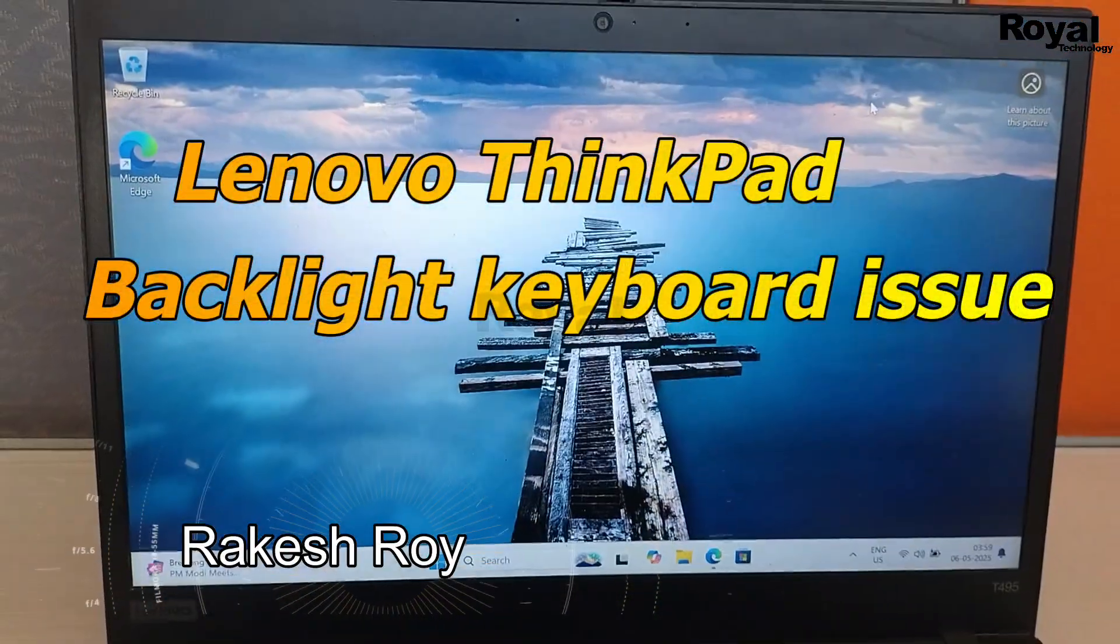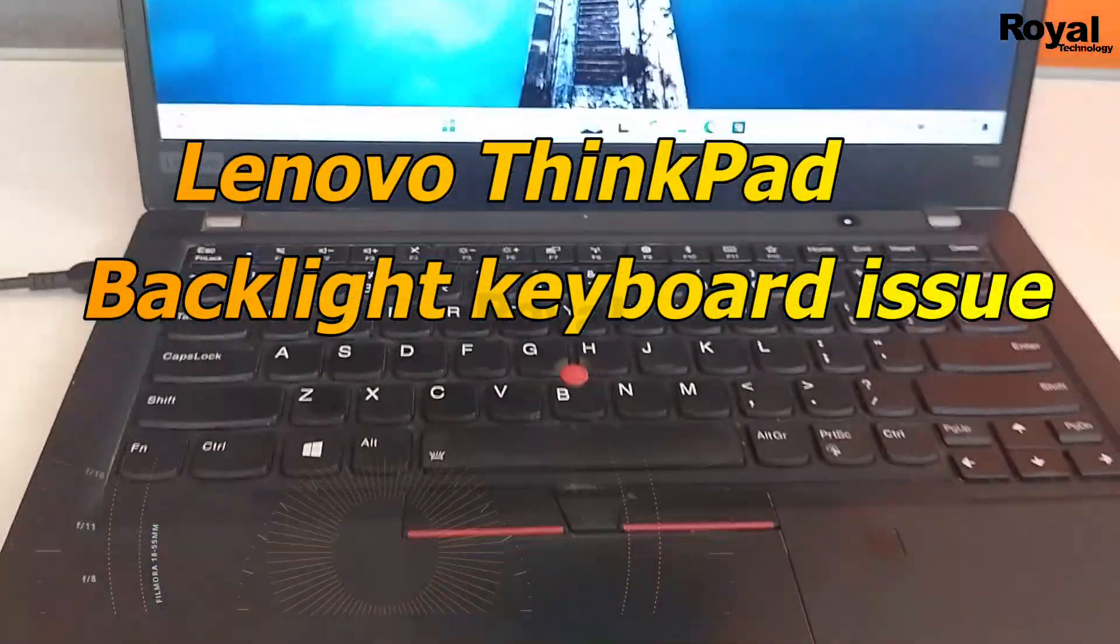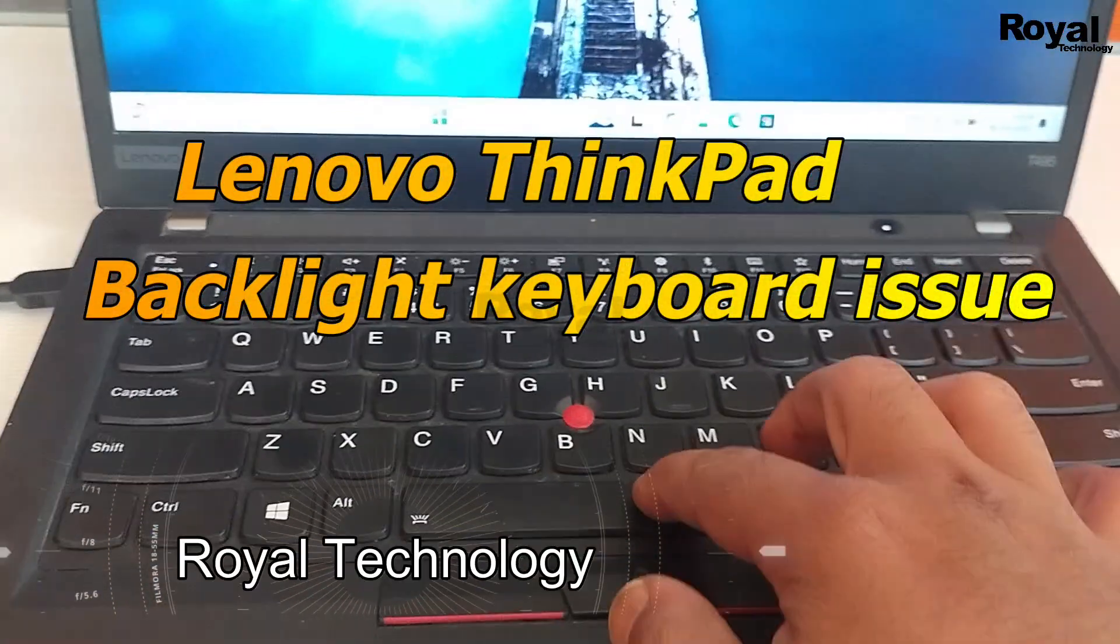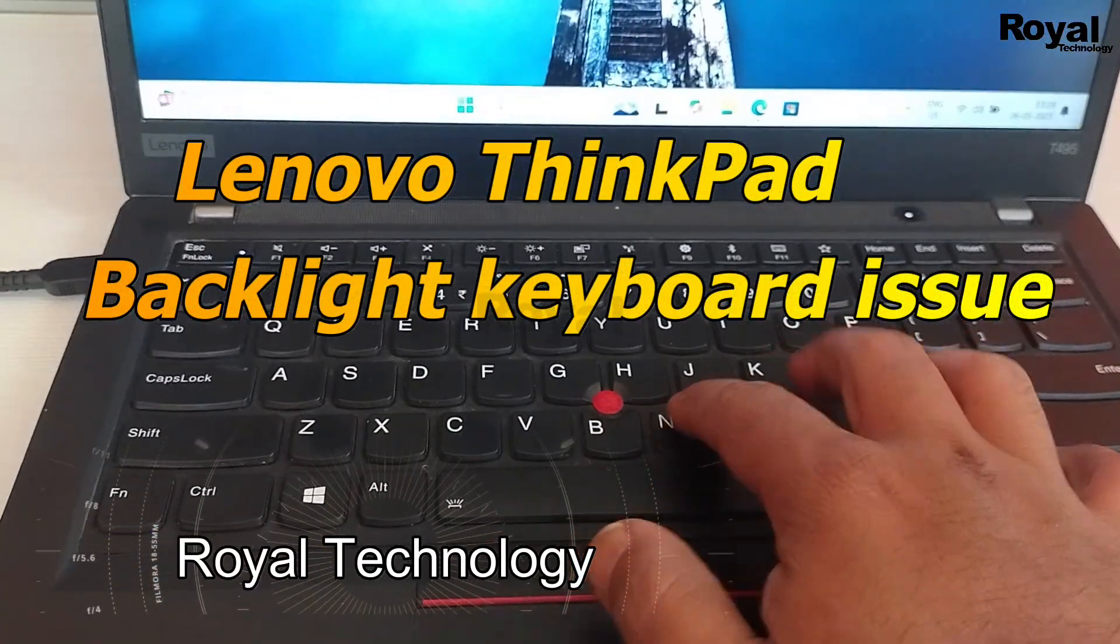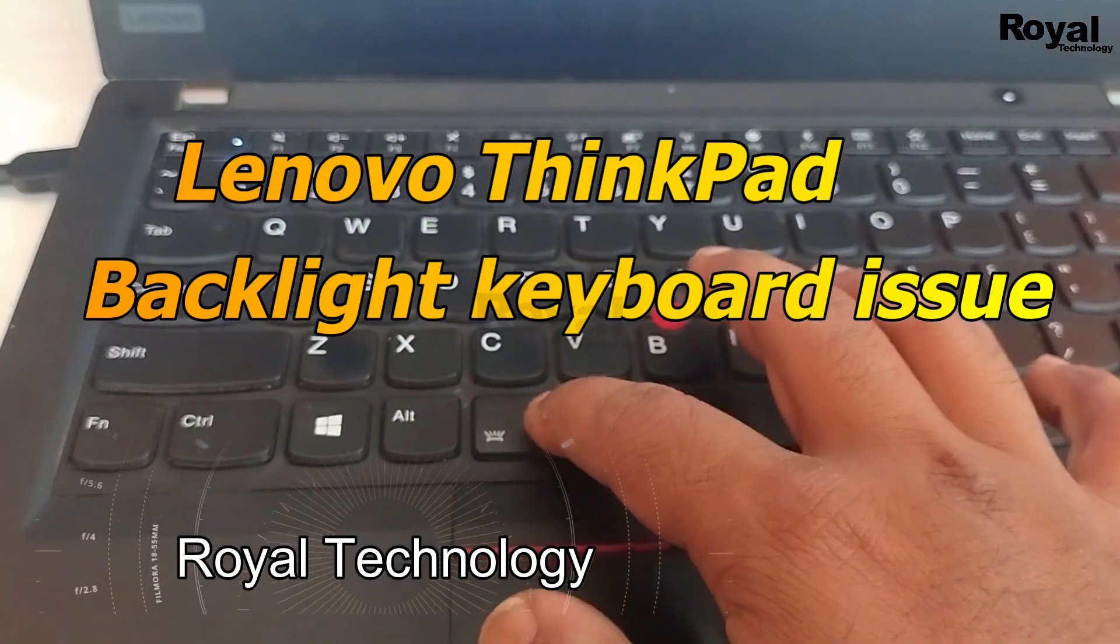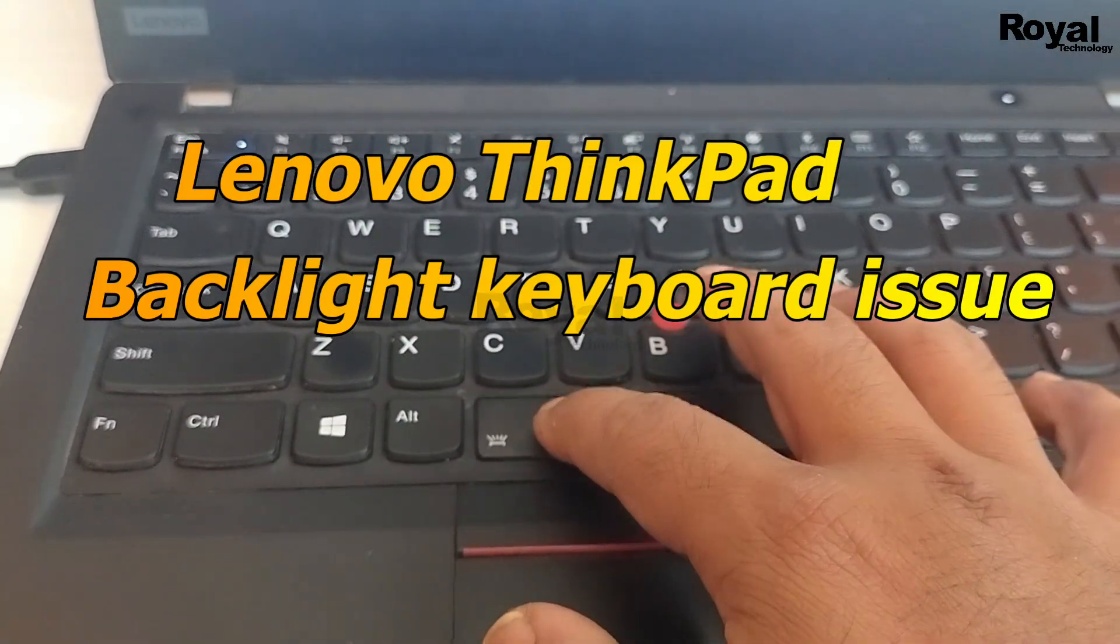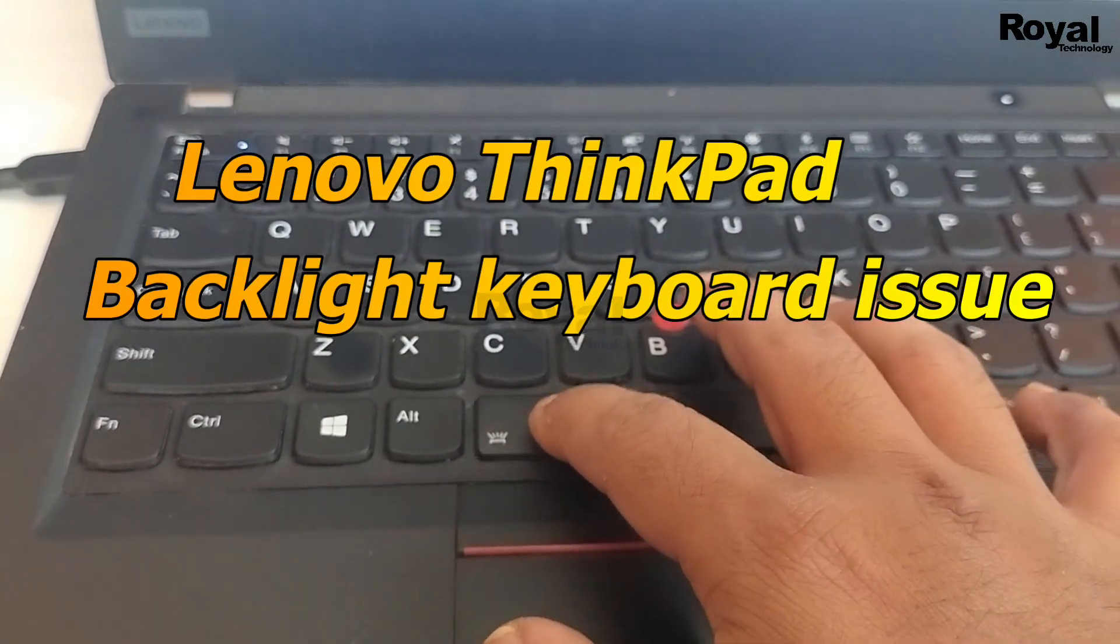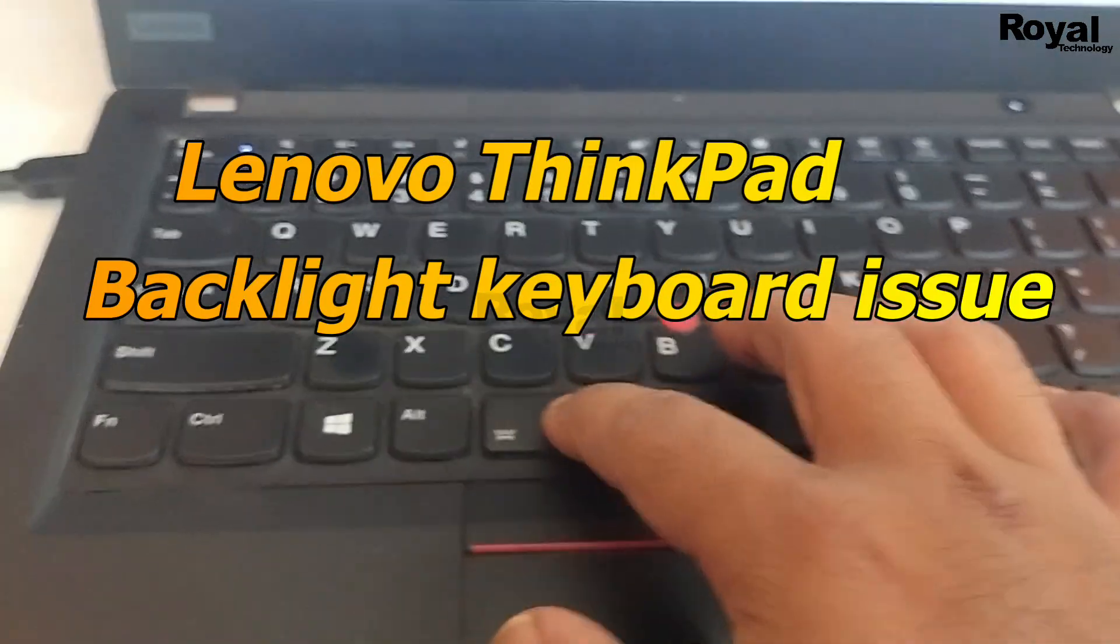Hi, this is Akash Rani watching Royal Technology. In this video we will show you how to fix Lenovo ThinkPad backlight keyboard issue. So if you are facing an issue with this laptop, this video is for you.